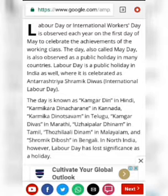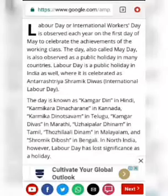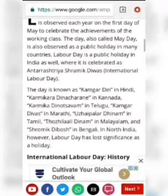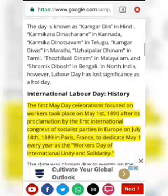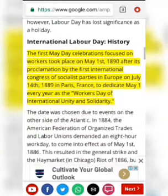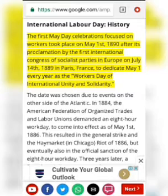May Day is observed as a public holiday in many countries. In India, for example, it is celebrated as 'Antara Shriyashwamik Diwas,' meaning International Labour Day, and in different countries there are different names for it, as clearly shown on screen.